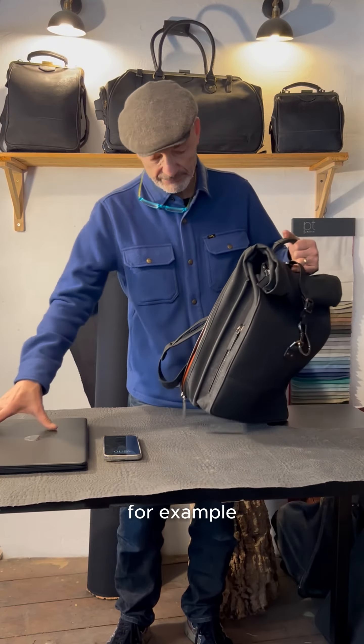You have this pocket, for example, where you can slide your computer easily and this is a 16-inch.